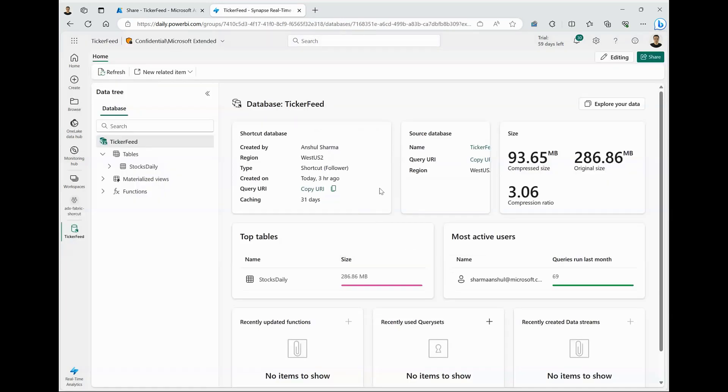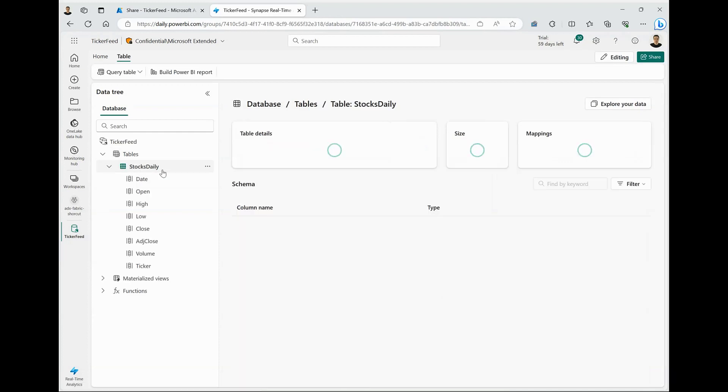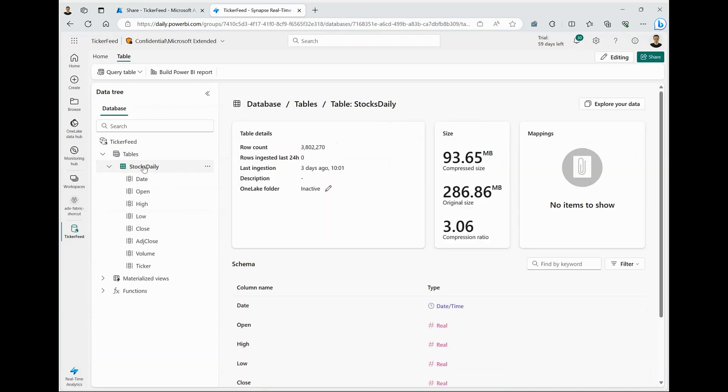We have now successfully subscribed to this real-time data feed and created this shortcut to the ADX database. I can see that I have a table now, which is called StocksDT, which includes the daily open and close prices for all the tickers in S&P 500.